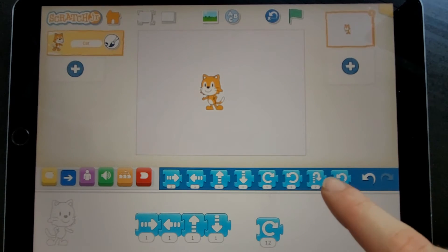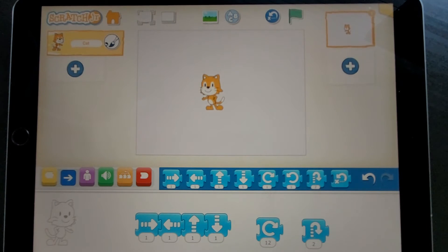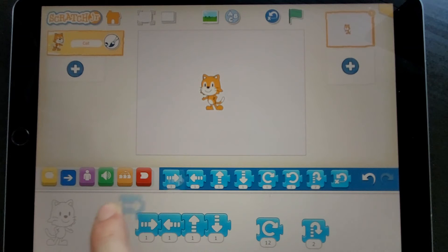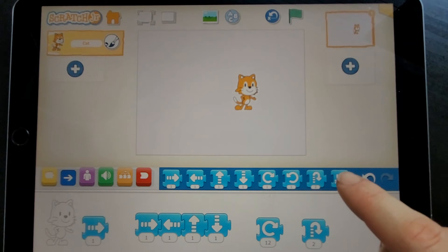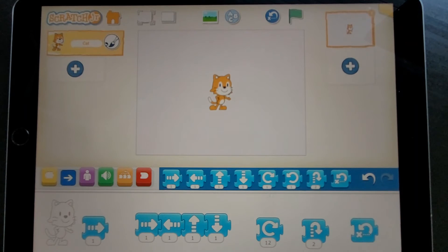I can also make him jump. And if I move him around lots, I can use this block to tell him to go back to the middle.